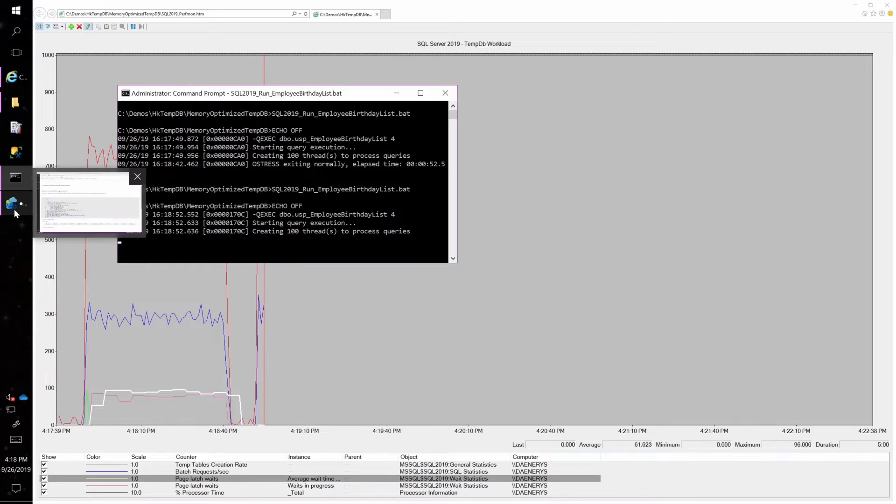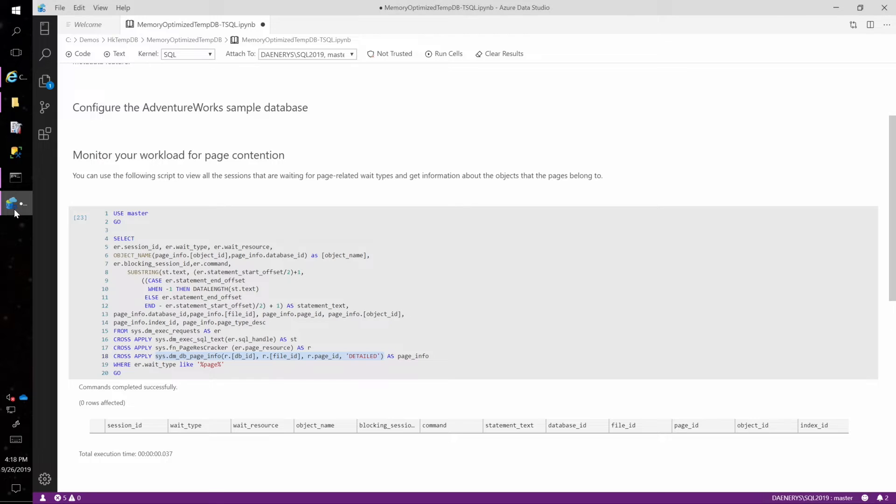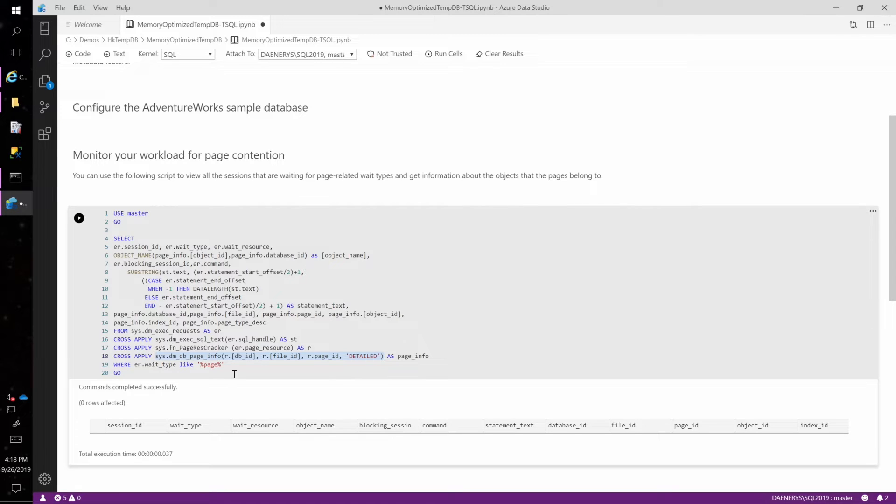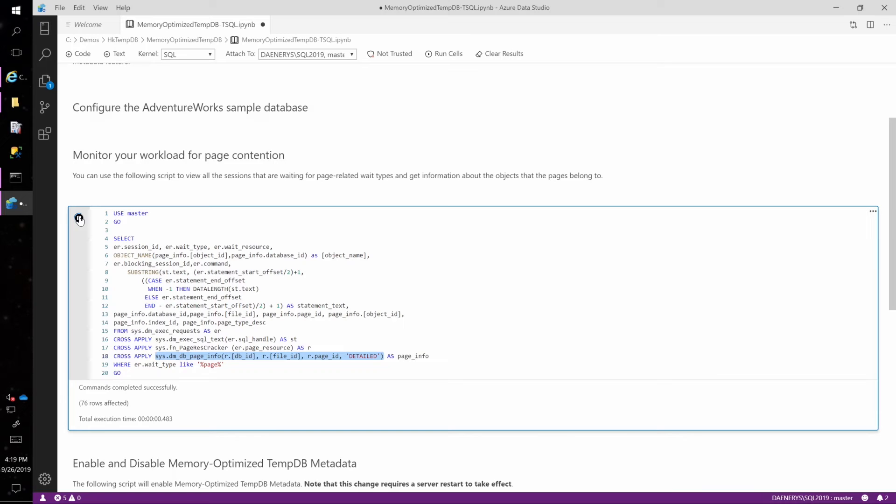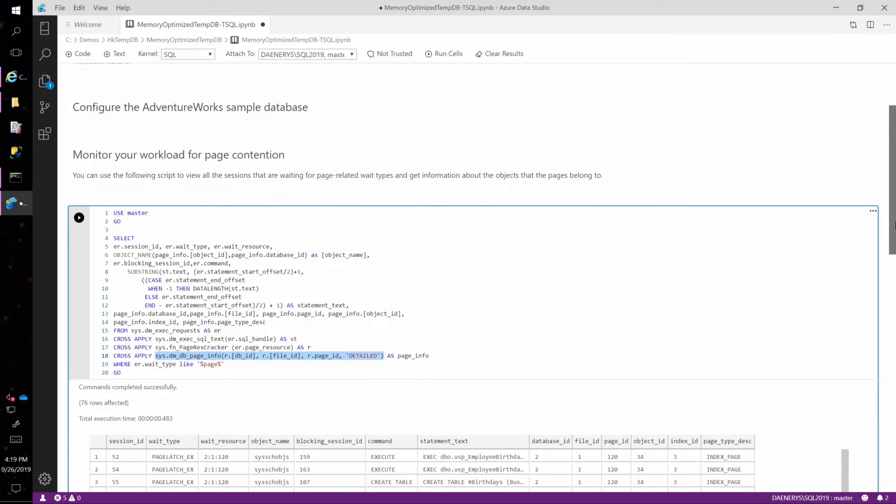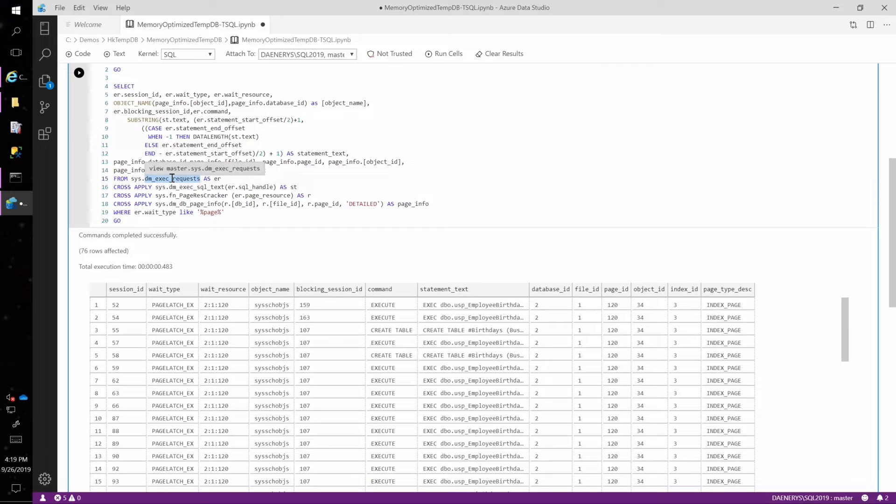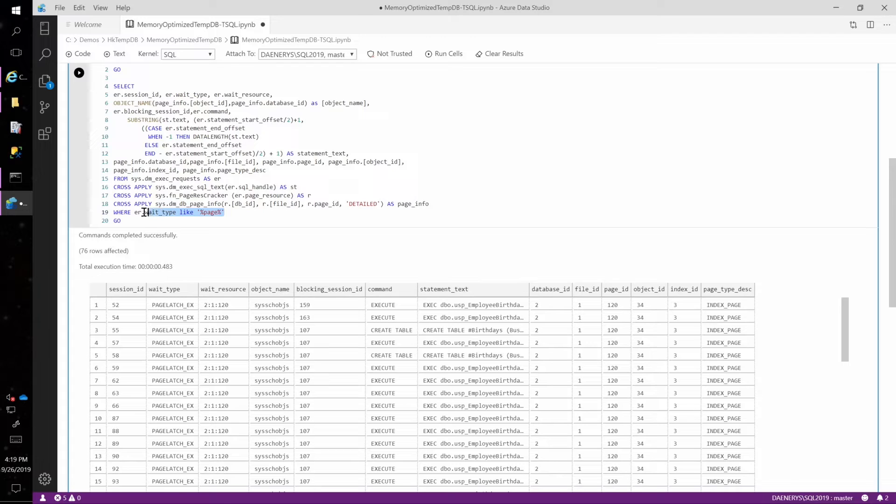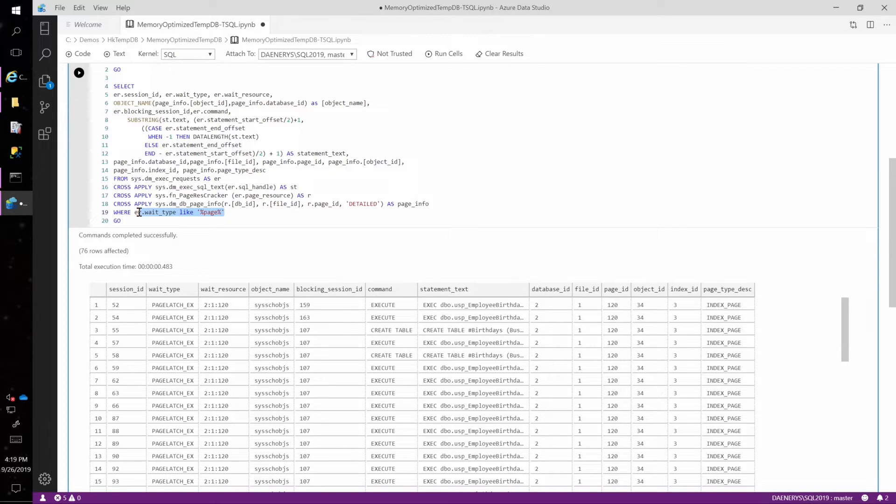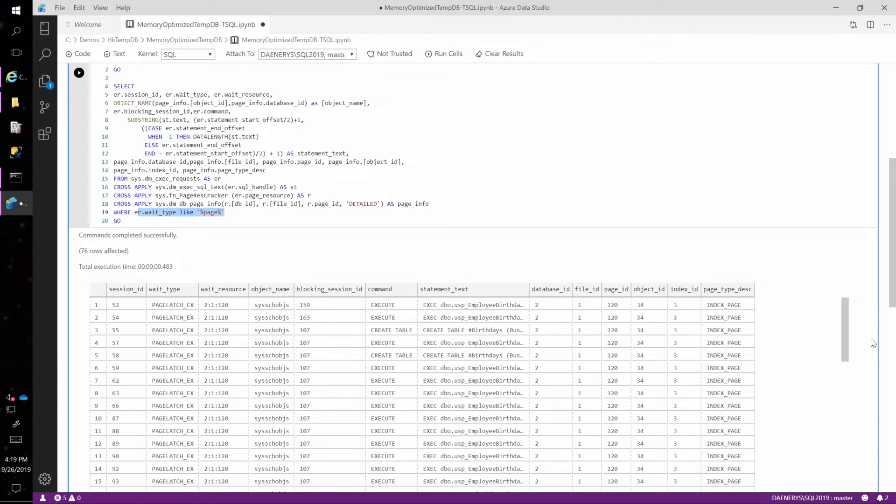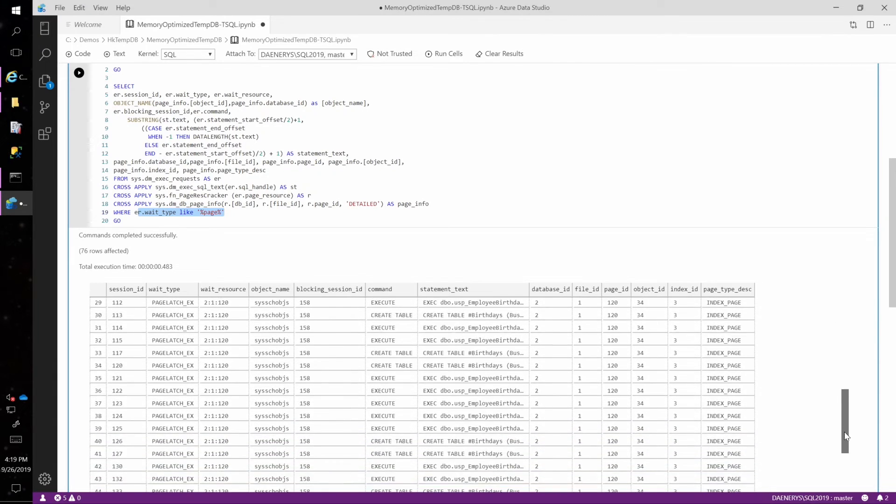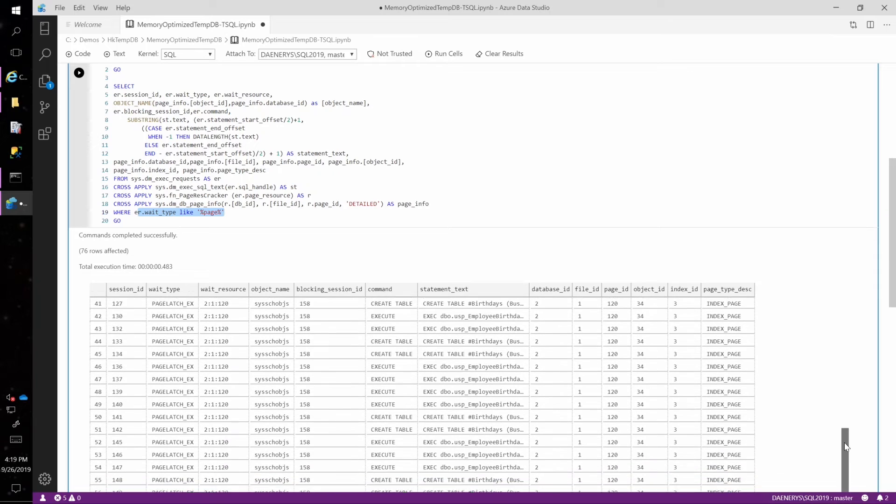So let's go back here and I'm going to run this query, which I have in focus. What this query is doing is looking at all the requests from DM exec requests that have a wait type like page, meaning some sort of page latch wait. And what I can see in the results here is that I do actually have several sessions that are waiting on page latch.